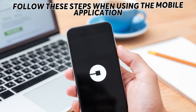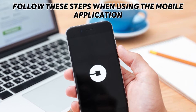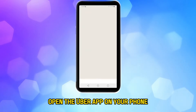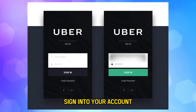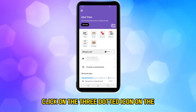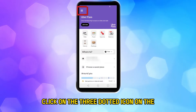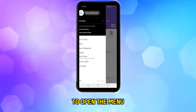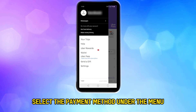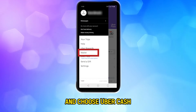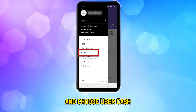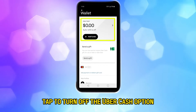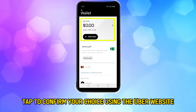Follow these steps when using the mobile application. Open the Uber app on your phone and sign into your account. Click on the three-dotted icon on the application screen to open the menu. Select the payment method under the menu and choose Uber Cash. Tap to turn off the Uber Cash option, then tap to confirm your choice.